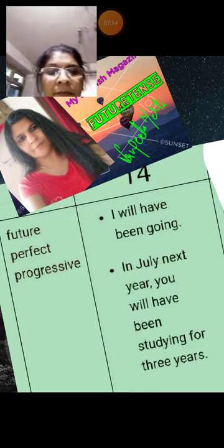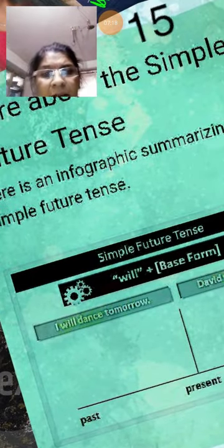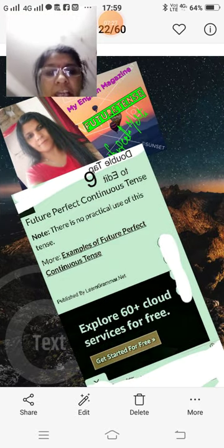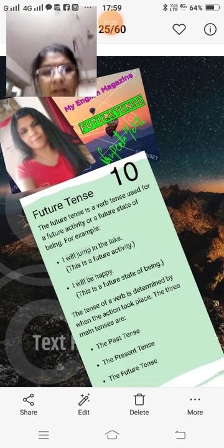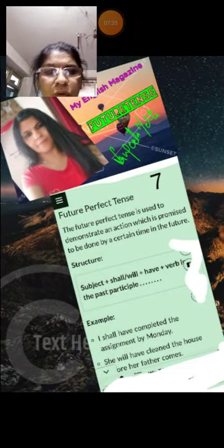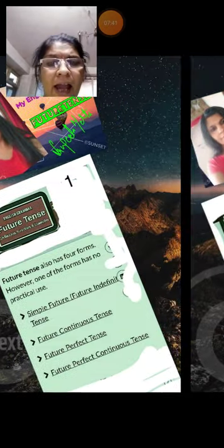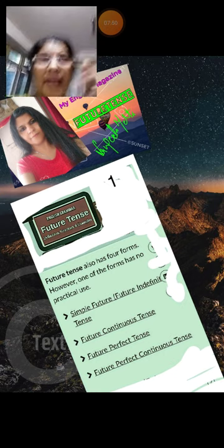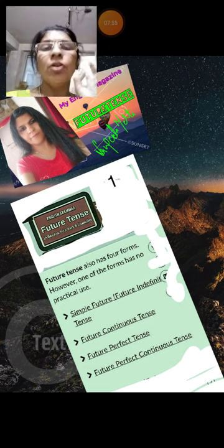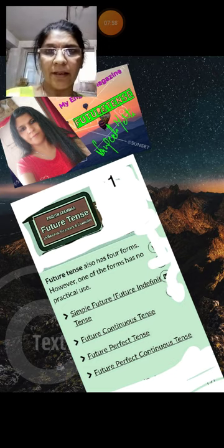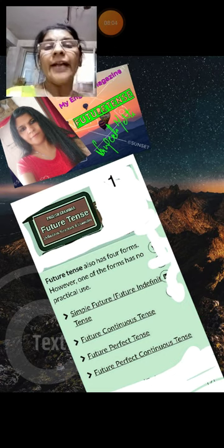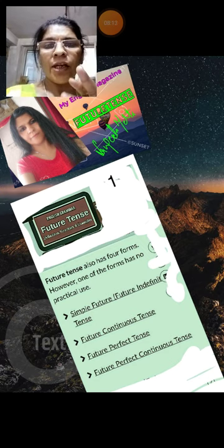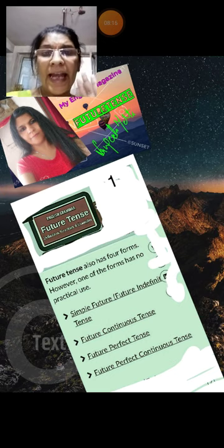This is my magazine — it is a very beautiful magazine. I explain everything in this magazine. It is very nice work and I enjoyed it. I have explained everything about future tense in this magazine.